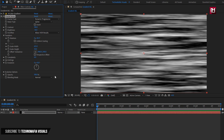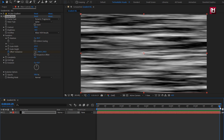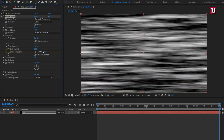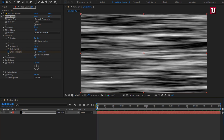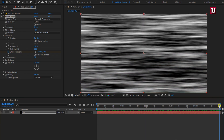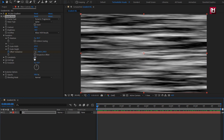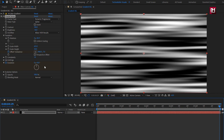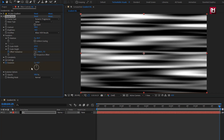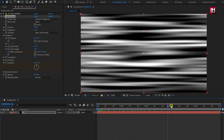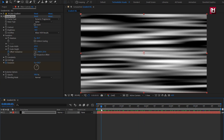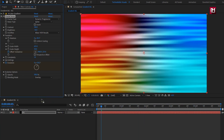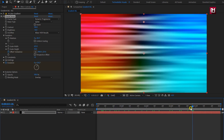Now make sure you are at the start of the timeline. Create a keyframe for offset turbulent. Now at the end of the timeline, change the offset value for the Y axis as shown. Now you can see the preview — perfect. Set complexity to 1. Now at the start of the timeline, create a keyframe for evolution. At the end of the timeline, change evolution to 2. Here you can see the preview. Now let's change the blending mode to overlay. You can see the preview — perfect.